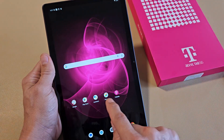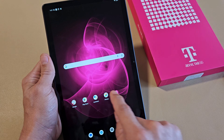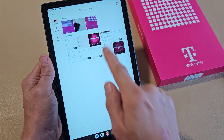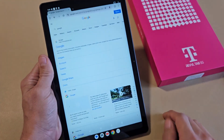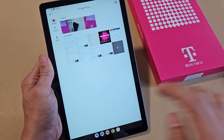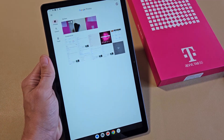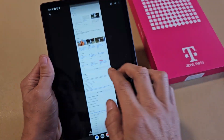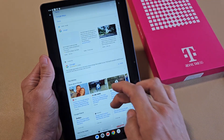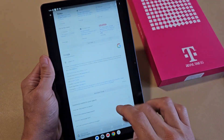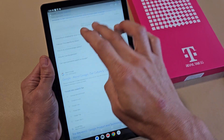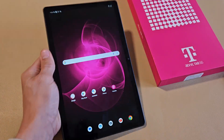It automatically gets saved directly into your Photos app. You can see that one screenshot right there. Pretty simple!